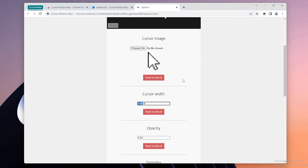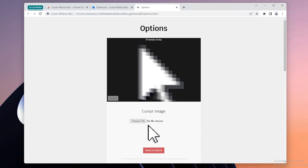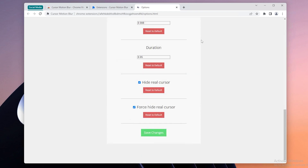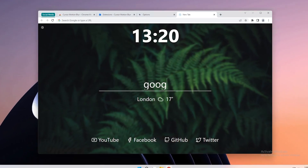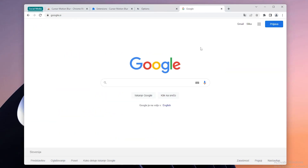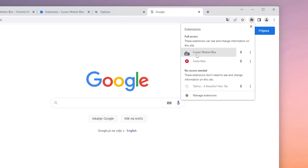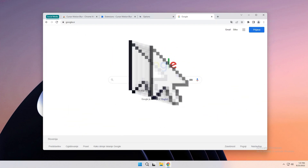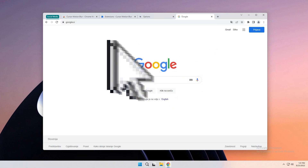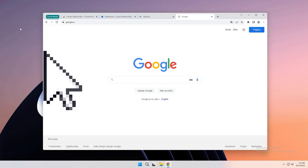I'll focus on cursor width and the samples. You can select something dramatic, but I'd recommend picking something more reasonable or keeping the default value. I'll select 30, which makes the cursor quite large. Click Save Changes — keep in mind this extension only works on most websites but not all. Go back to a new tab, search for Google, and you'll notice the cursor isn't working yet because you need to enable it at the top right. Toggle it from Off to On and you'll see the cursor effect in action. Note that the extension only works within Chrome — on your desktop, the cursor returns to normal.